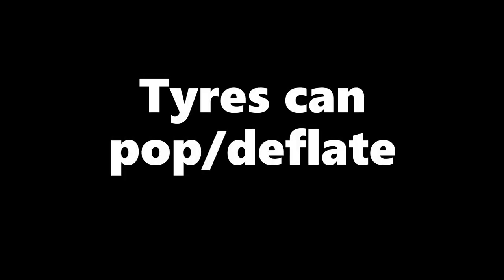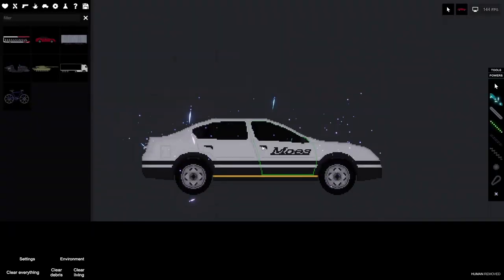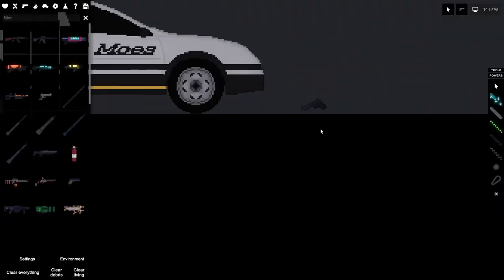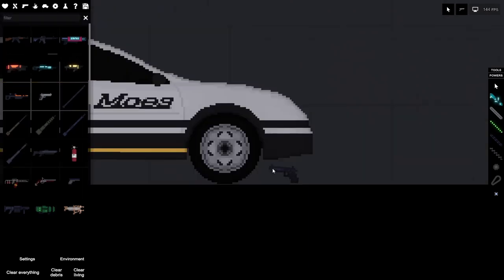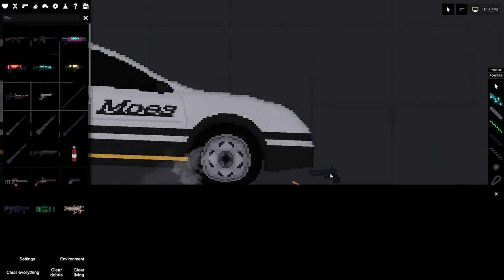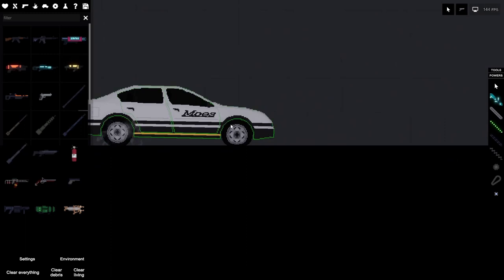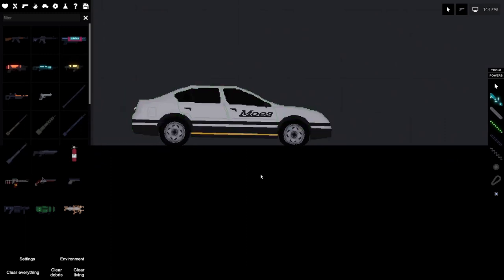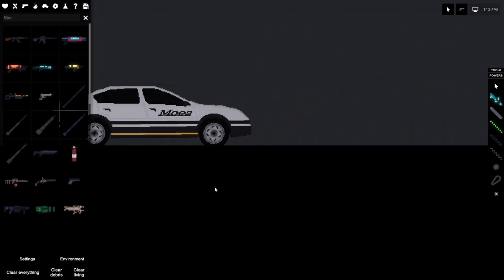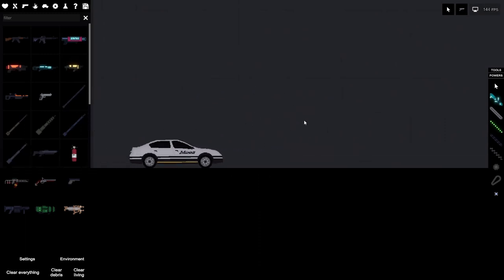Tires can now pop slash deflate. Alright, so if we take a car here and then take a gun, we can shoot out the tires. Now the car drives... It's gonna get very bumpy.